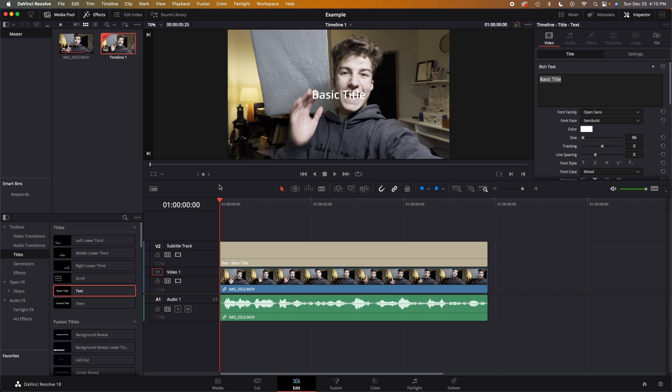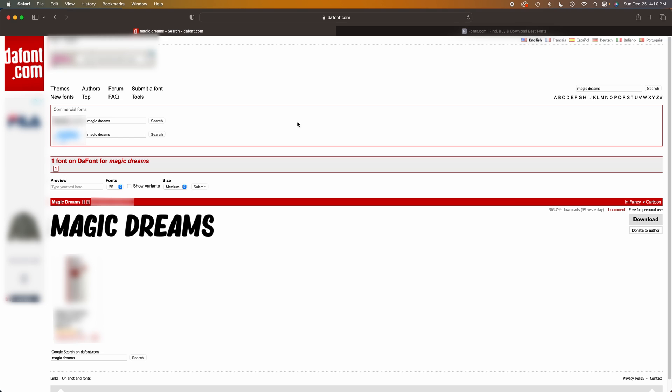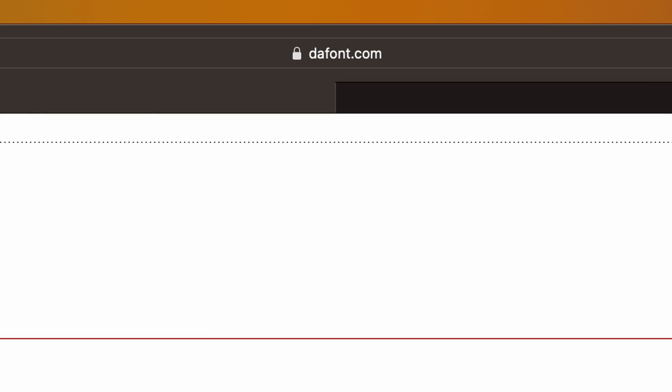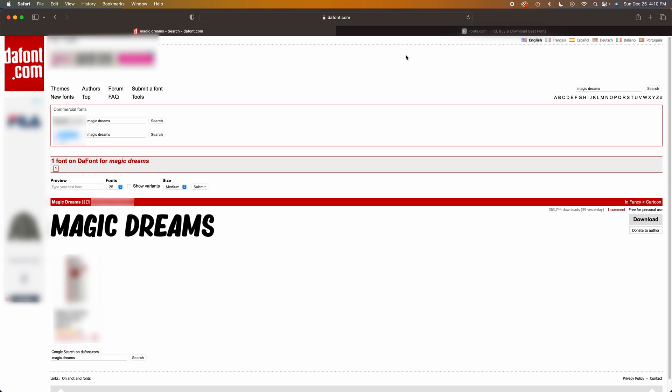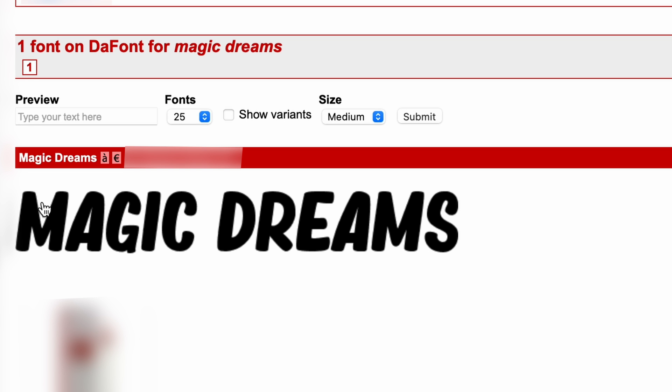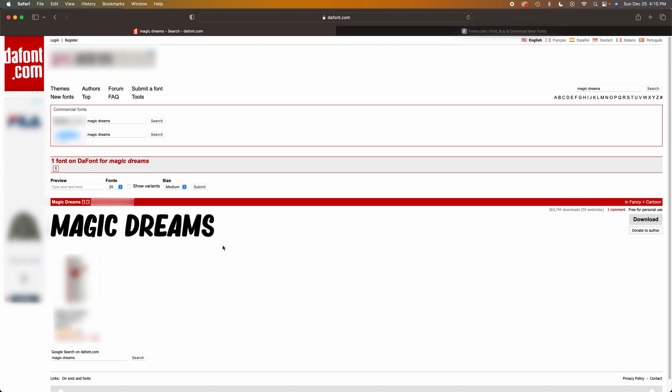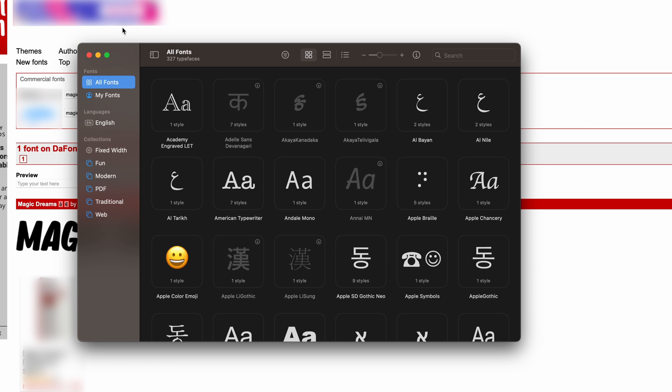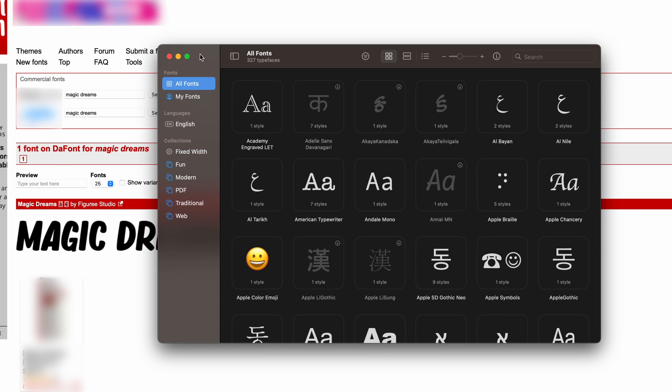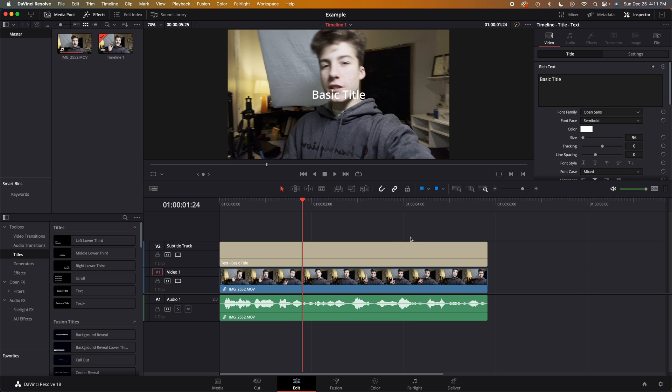Now the first thing that's always good to do before you actually open up DaVinci Resolve is go and find a font. I got mine off of thefont.com. This is actually a free font and it's Magic Dreams, but I think it looks close to Mr. Beast type font.